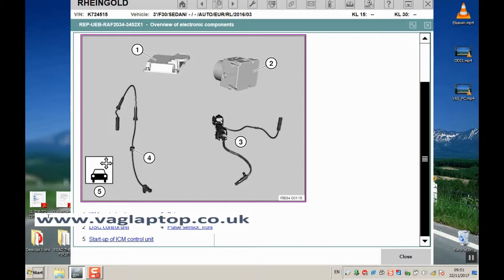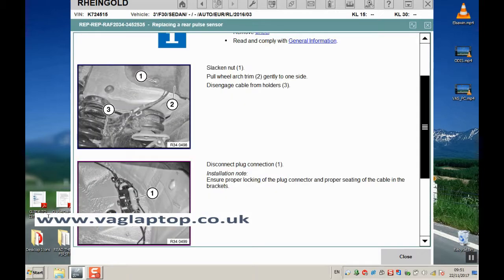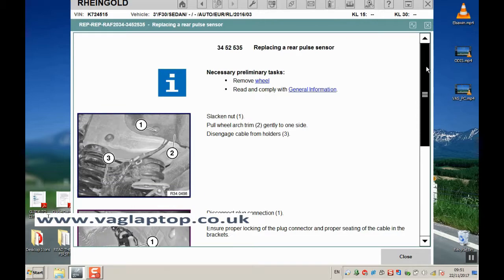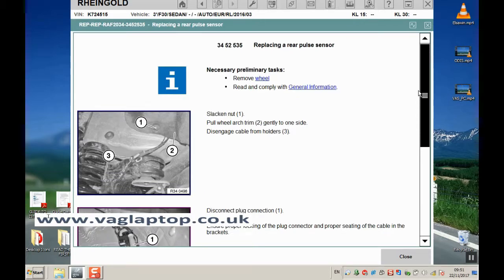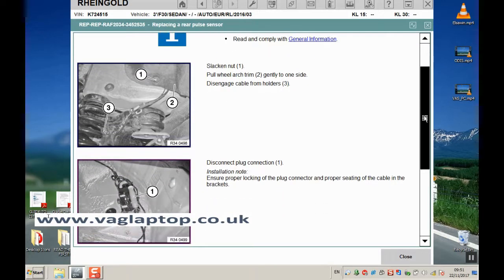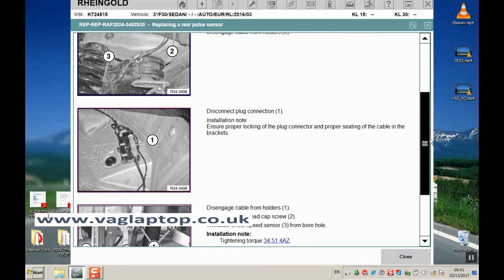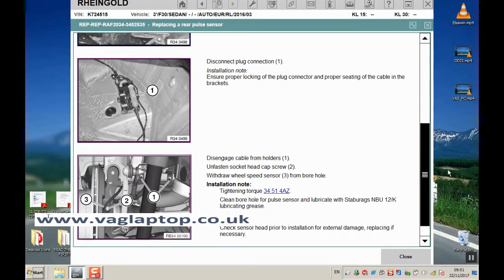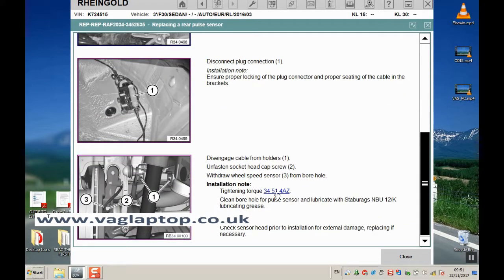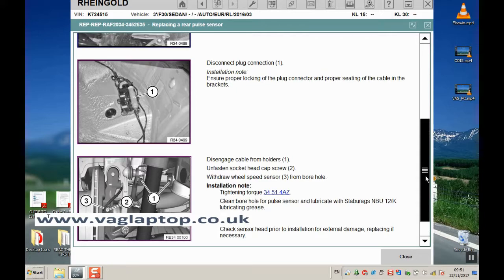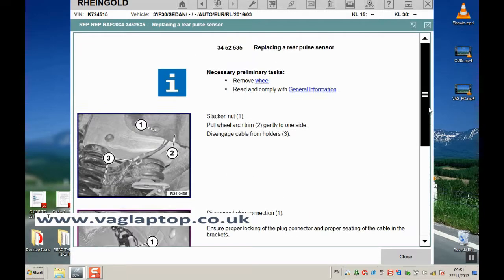Pulse sensor rear - click on that and again it gives you all the detail on removal and how to swap it, with all the diagrams and information that you need. Tightening torques again - if you click on that, it will give you the table of all the torques for the different models.